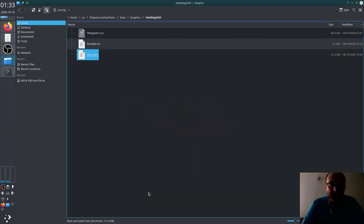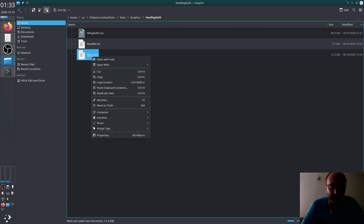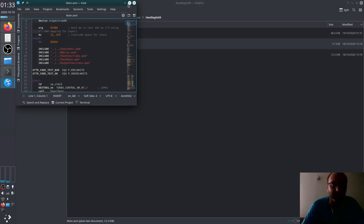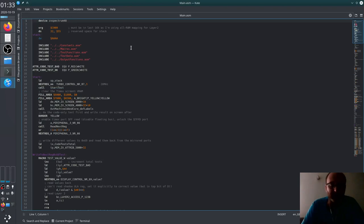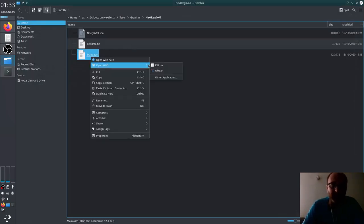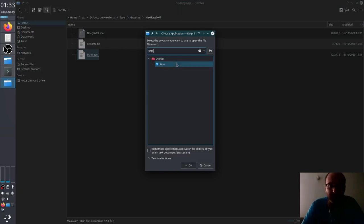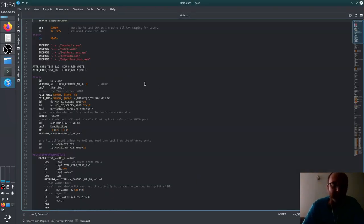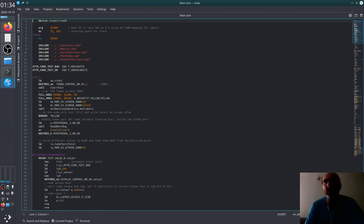Now I have the Kate text editor, so I can already open files with Kate. It's offering to use it as the new default. If it wouldn't be the new default I could do 'Open with other application → Kate' and mark it as 'remember application for all files of type plain text document'. This way I now have Kate as the default editor for text documents.